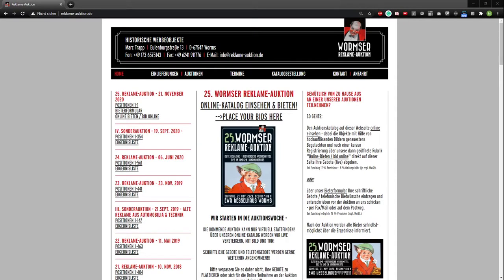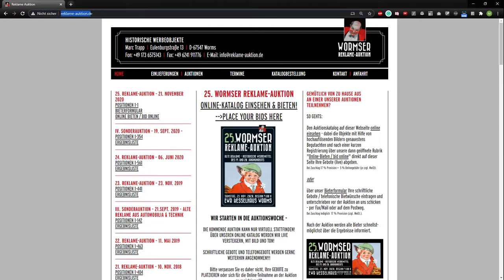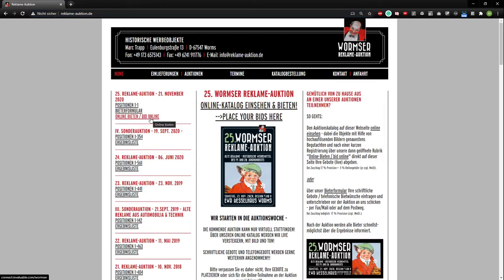Hello everyone. I will show you how you can register for our online bidding from the Wormsor Reclama Auction. You go to Reclama-Auction.de and click on Bid Online right here.